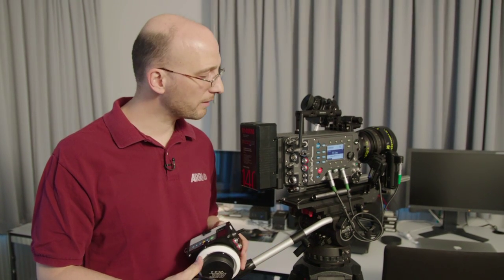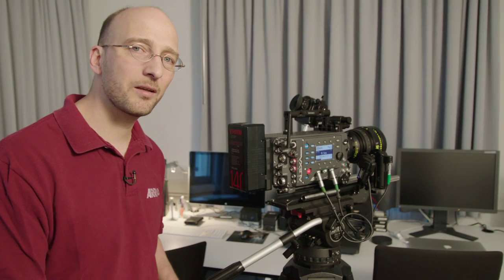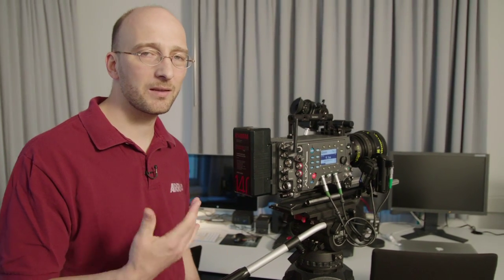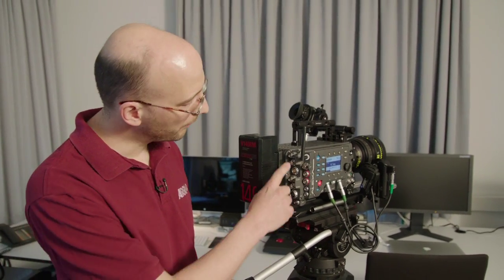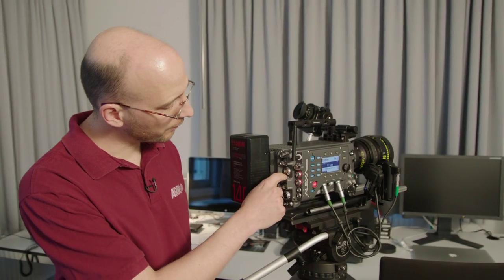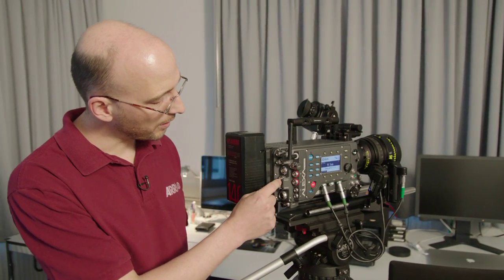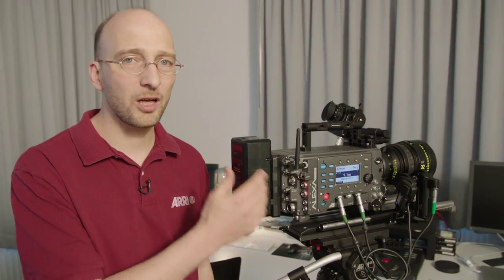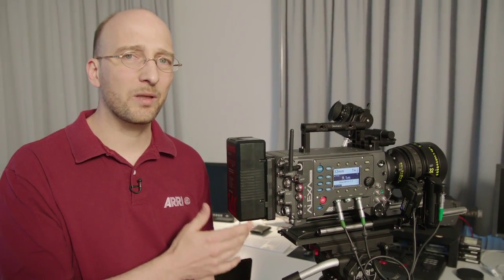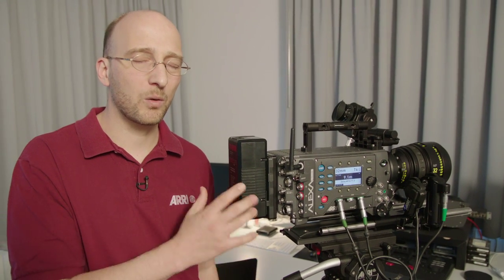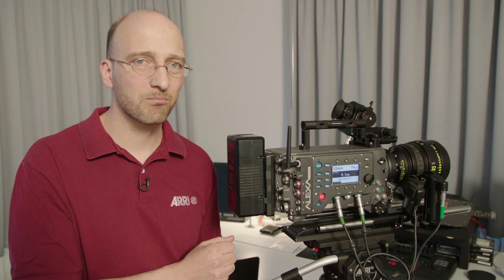Last but not least, the BNC connectors are slightly different than the BNC connectors on the regular Alexa. If you take a look, they have a slightly different bottom end here. And that allows me to change the BNC connectors without actually opening the camera. So they're quick change BNC connectors.